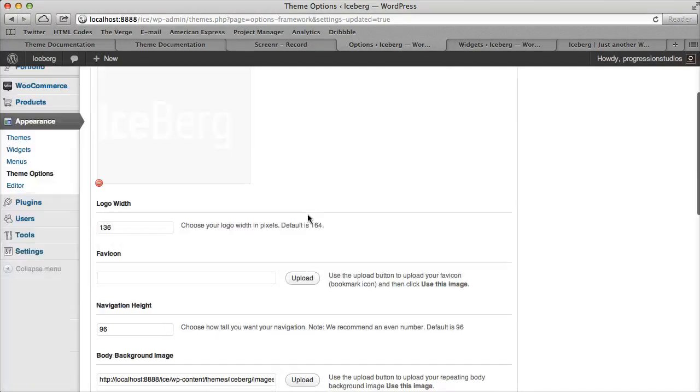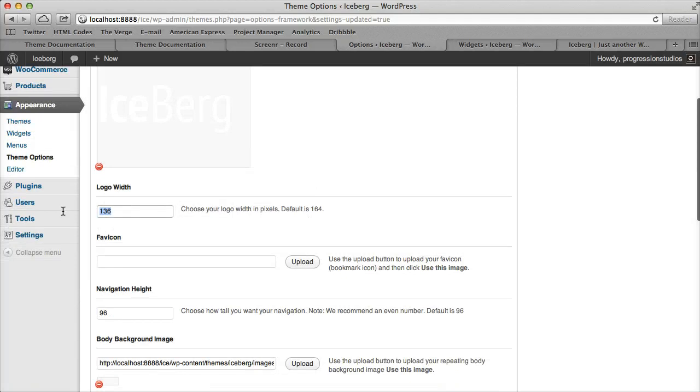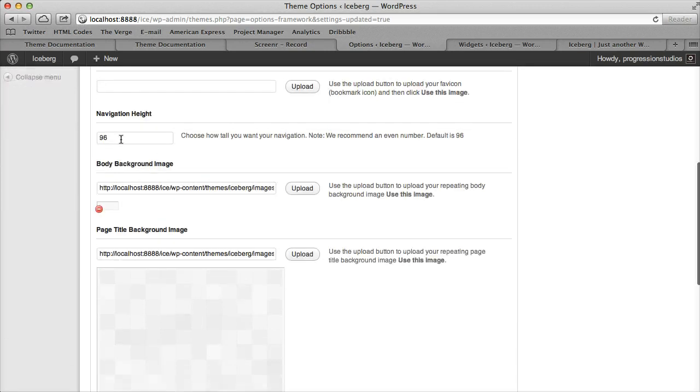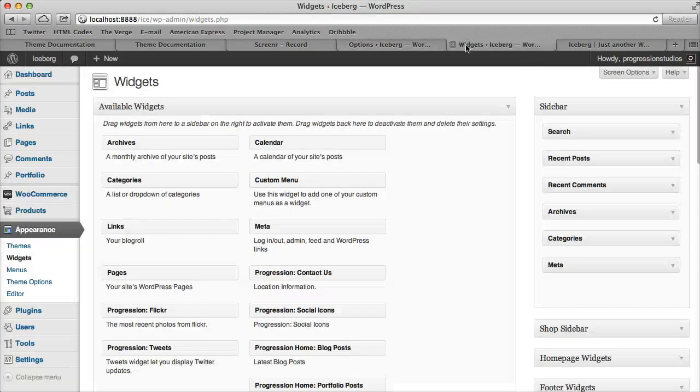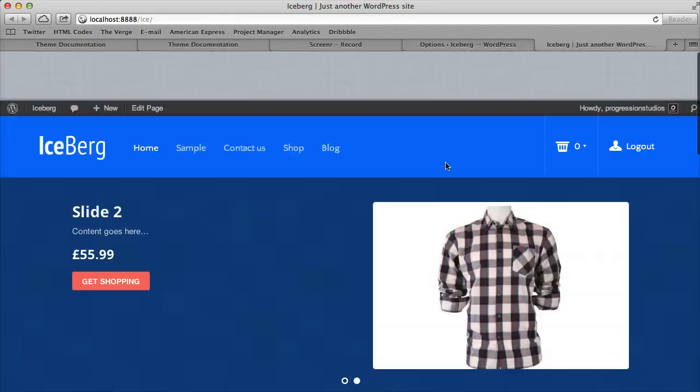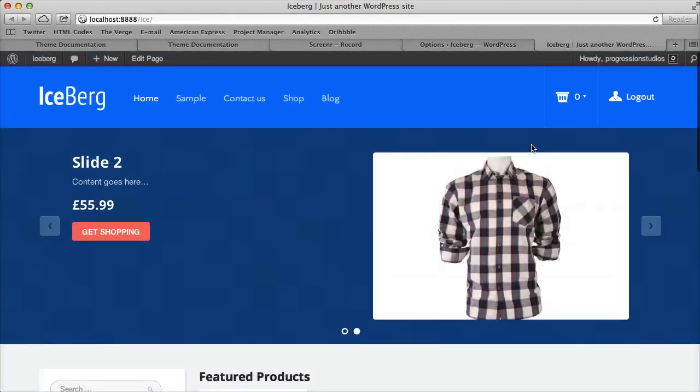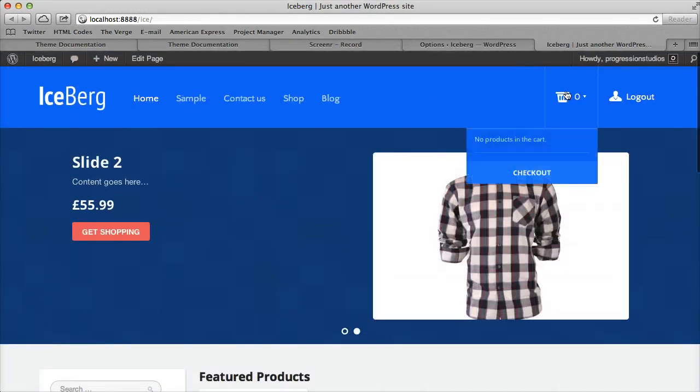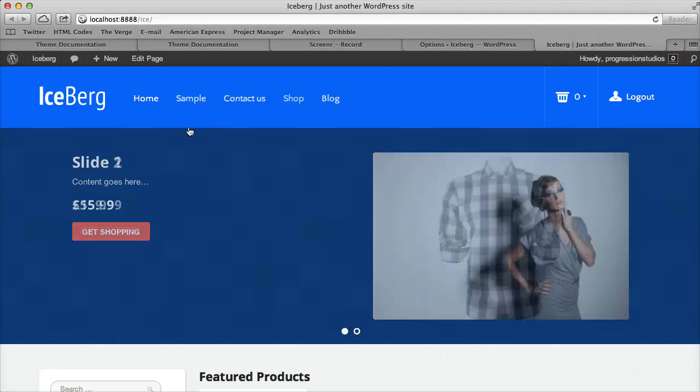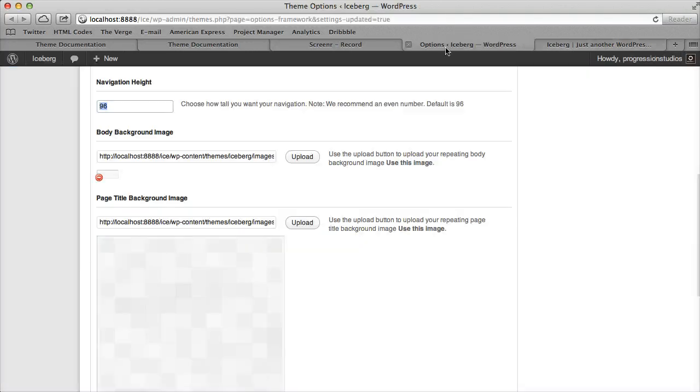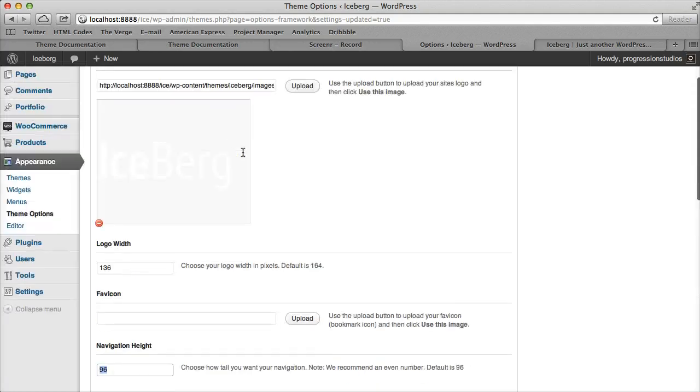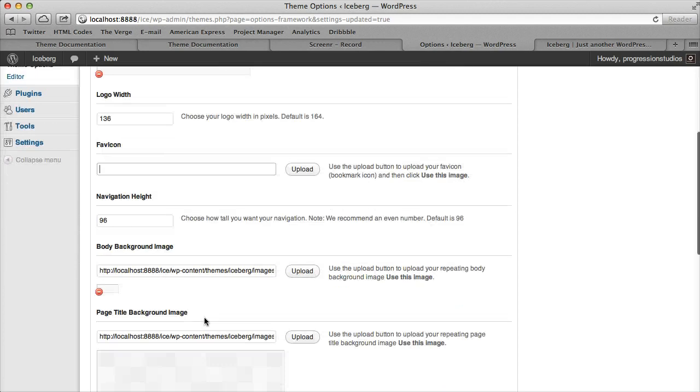Then you type in your logo width. Under Favicon, you can set the little icon that appears up here. Navigation height controls how tall your navigation is - you need that set properly for hover boxes and such. Generally, you would set it to your logo width and logo height.